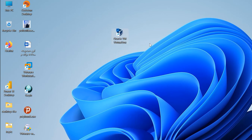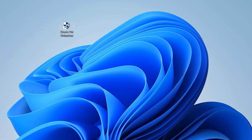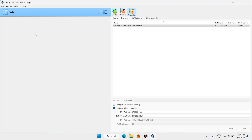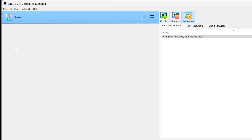Now we have VirtualBox — double click on VirtualBox to open it. For installing macOS on VirtualBox, click on Machine, then click on New.